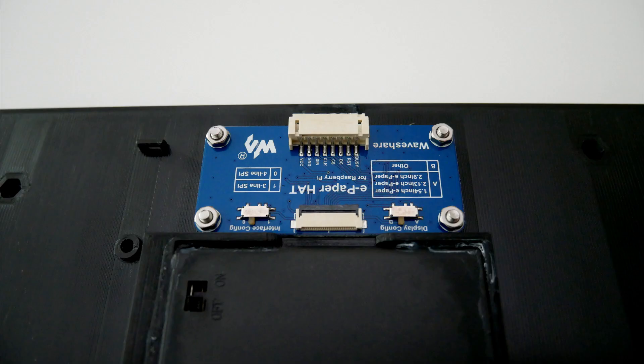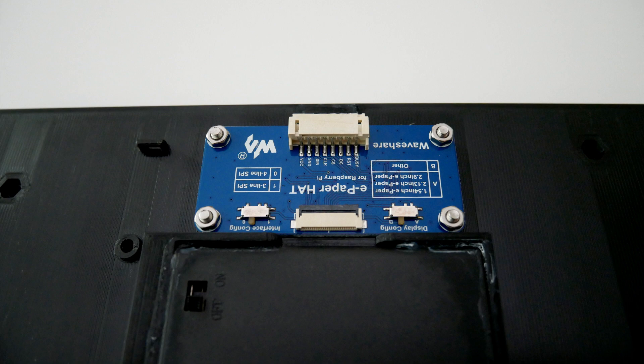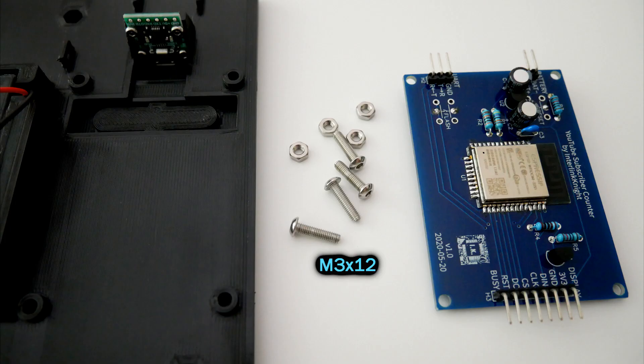Remember that the nut goes on the inside part. Also screw the PCB.